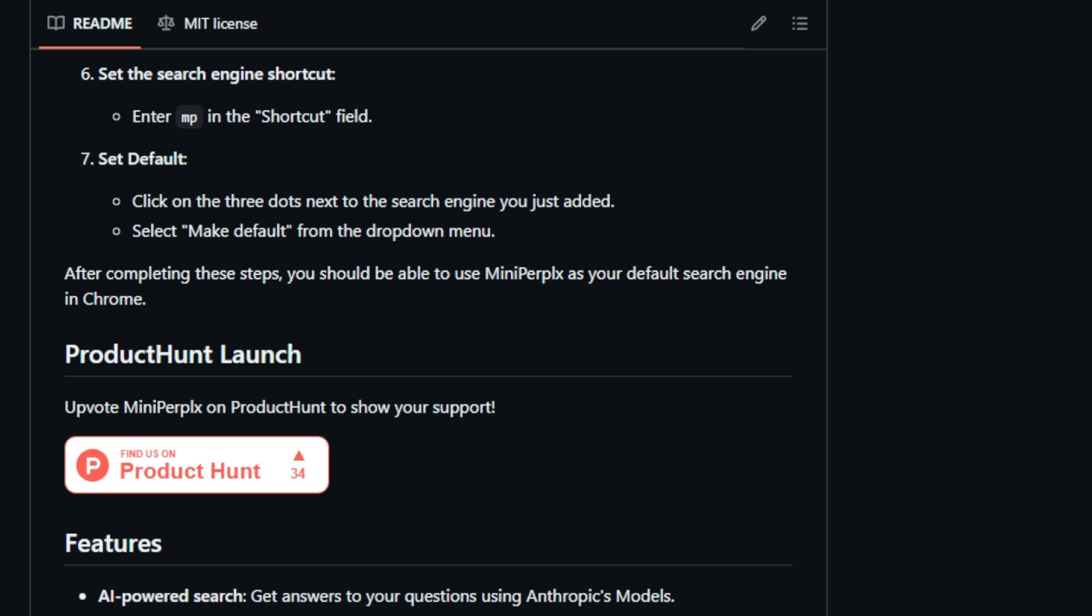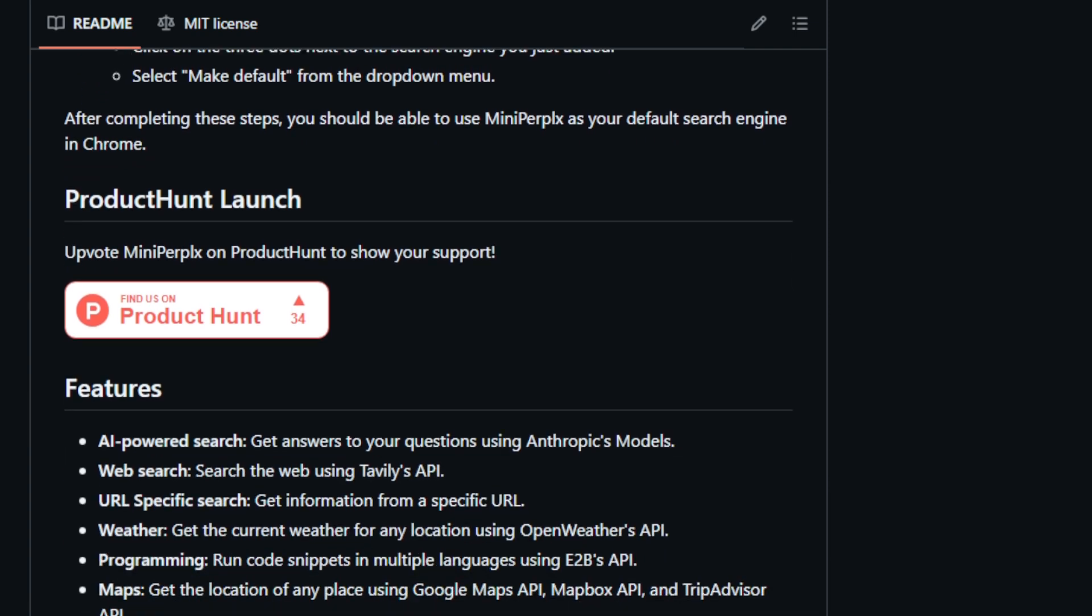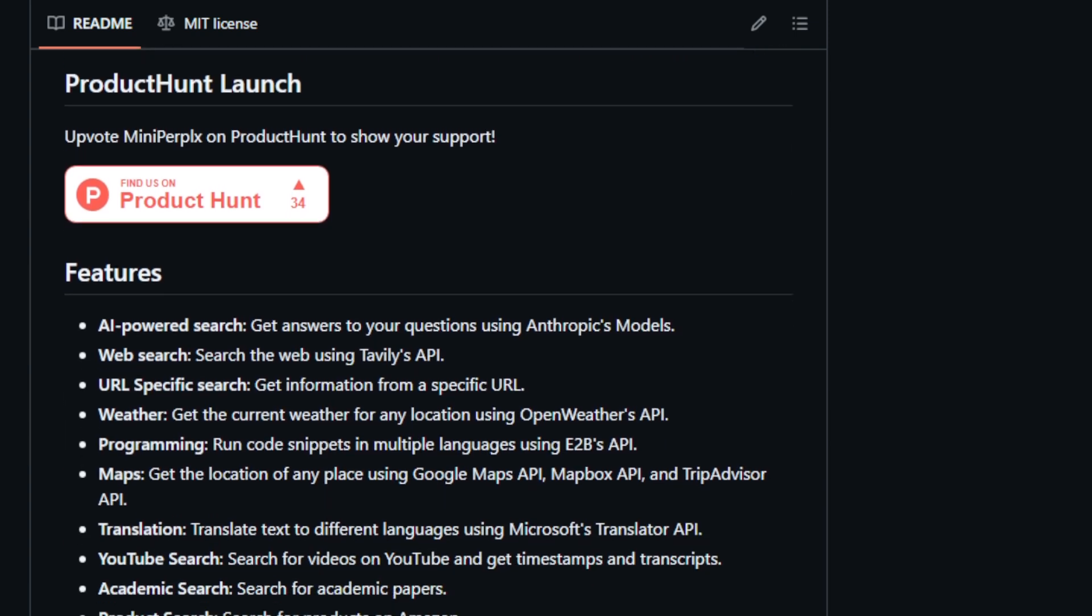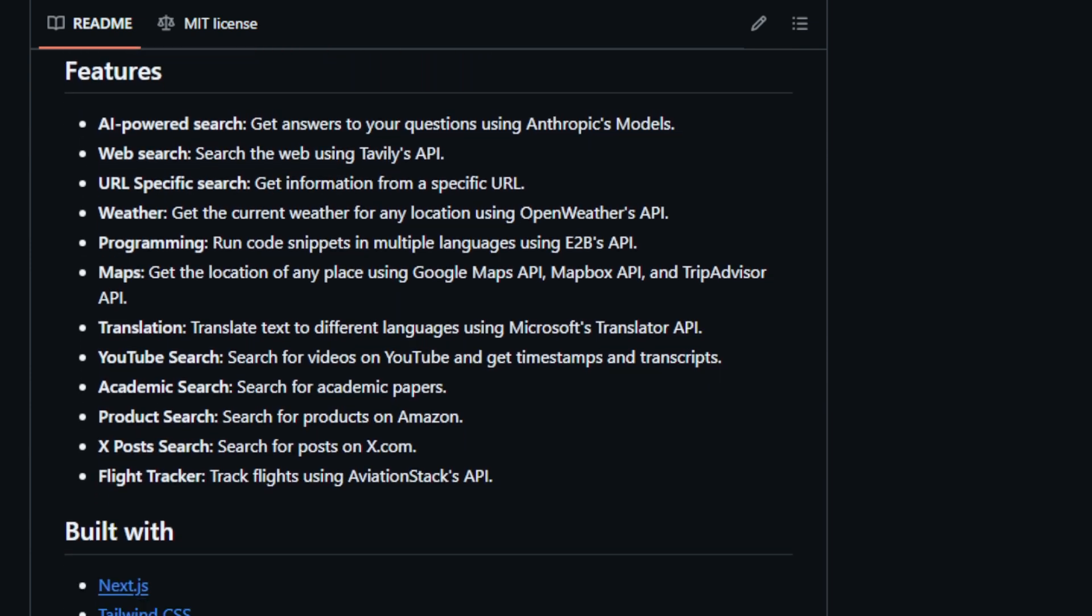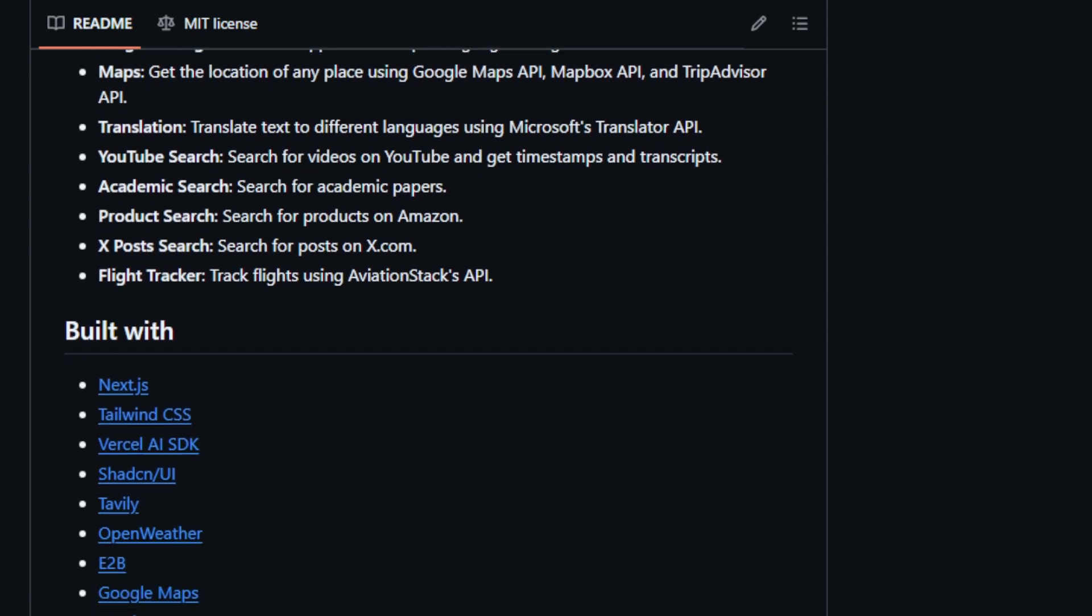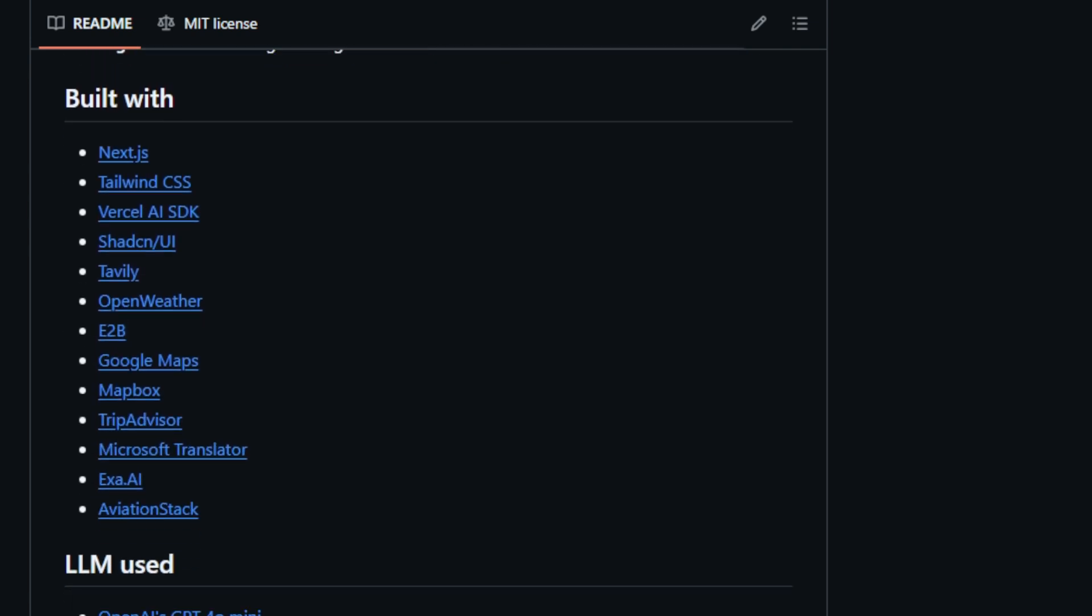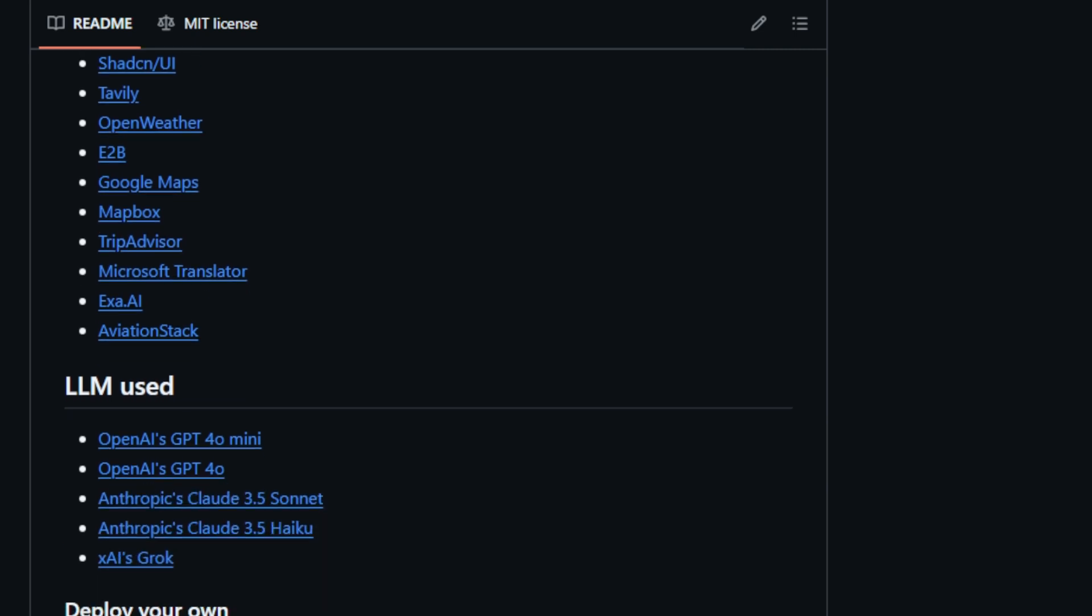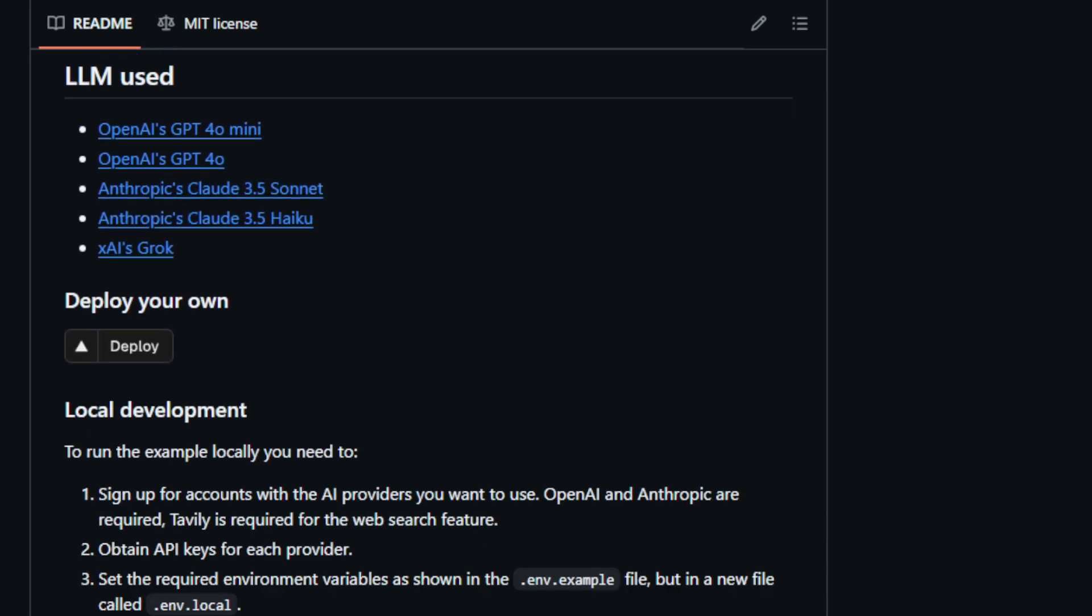What truly distinguishes MiniPerplex is its flexibility in utilizing different LLMs. Users can choose from models offered by OpenAI, Anthropic, and XAI, tailoring their search experience to their specific preferences. This adaptability ensures that users can access the most relevant and accurate information possible. Developed using Next.js and Tailwind CSS, MiniPerplex provides a smooth and responsive user interface. Users can easily integrate MiniPerplex into their workflow by setting it as their default search engine in Chrome. As an open-source project licensed under the MIT license, MiniPerplex encourages contributions and customization from the developer community.